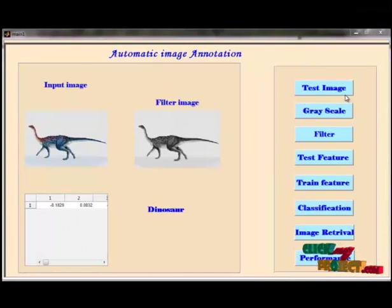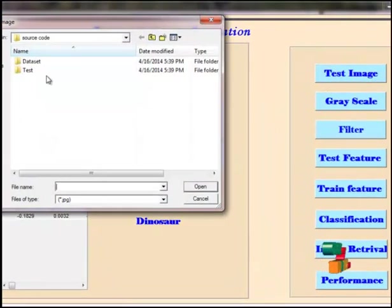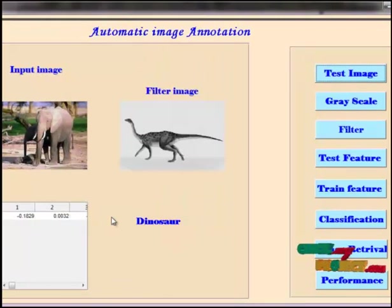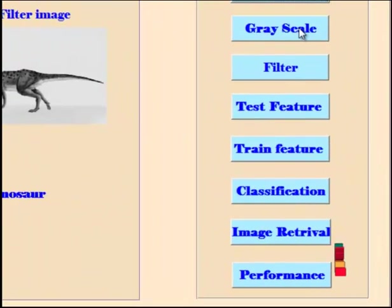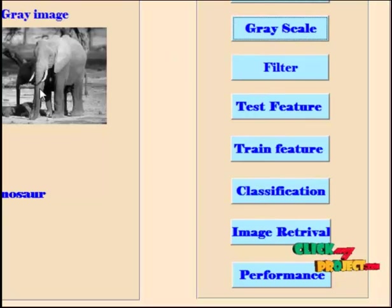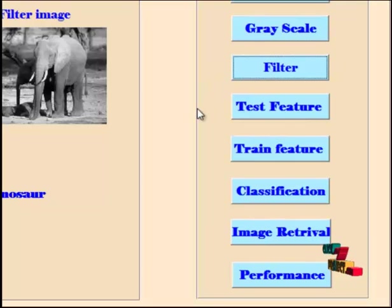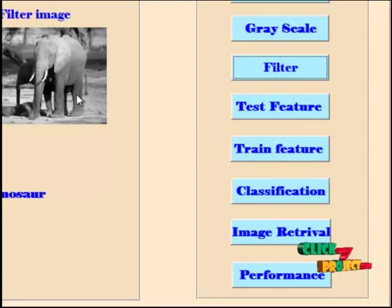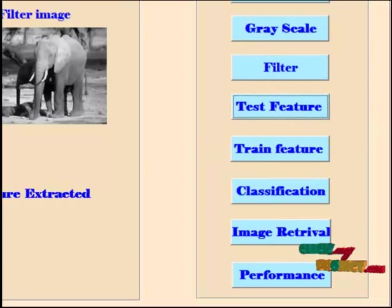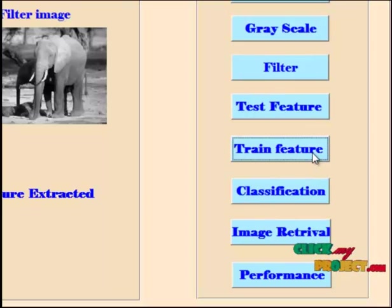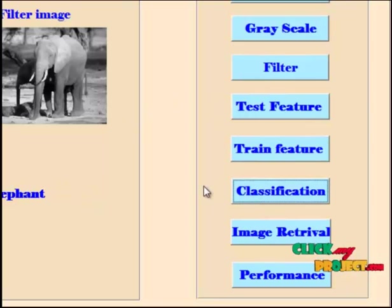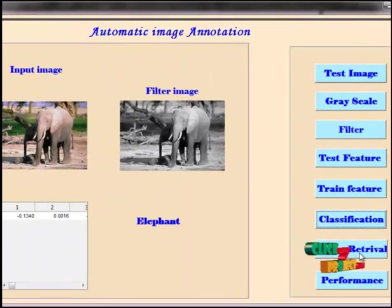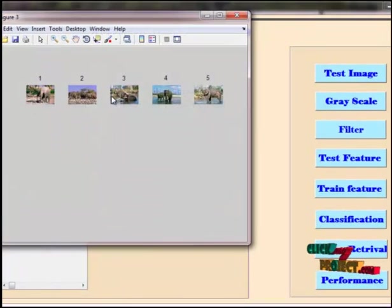Now we go through the annotation process again with a second example. We load a new test image. We set the parameters and convert the input image to grayscale, then filter the grayscale image and extract the test features. The features are extracted and we train the feature. Classification is performed — the image is identified as an elephant. We retrieve all images from the dataset, and these are all the retrieved images of that category.